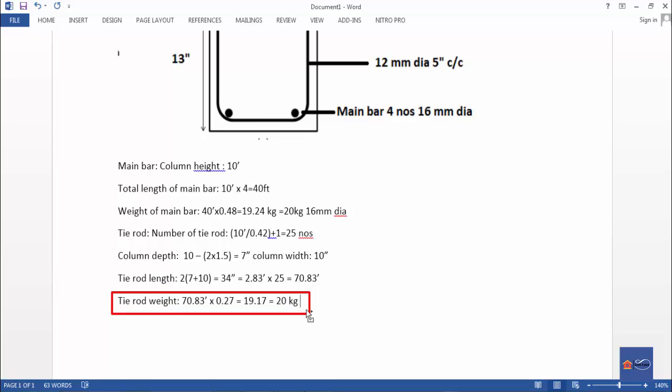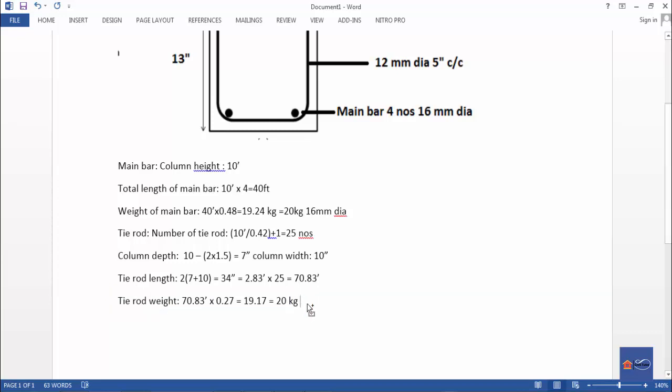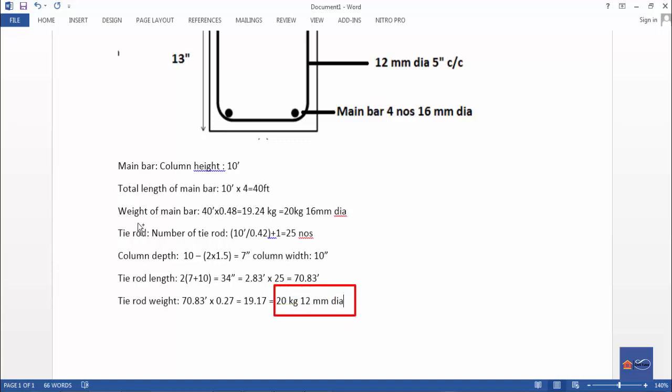Calculation: 17.83 into 0.27 equals 4.81, approximately 5 kg — wait, the result is 19.17, so tie rod weight is approximately 20 kg.